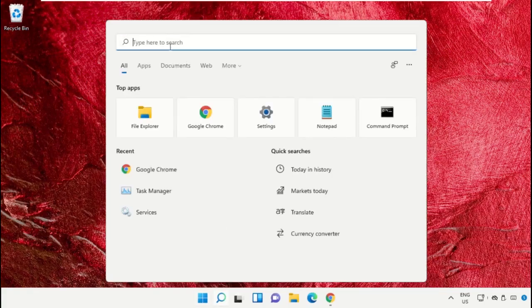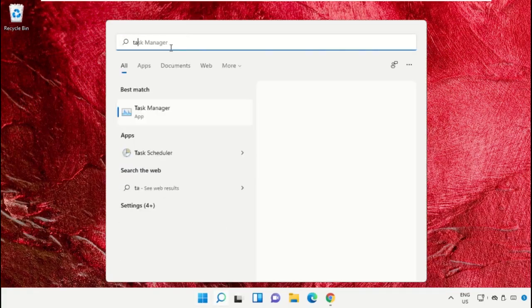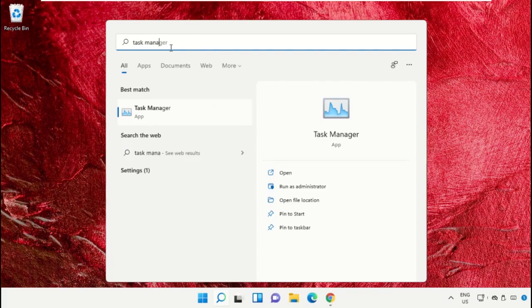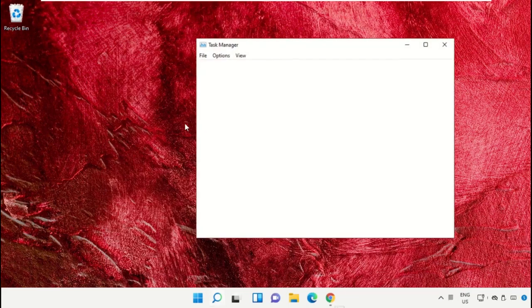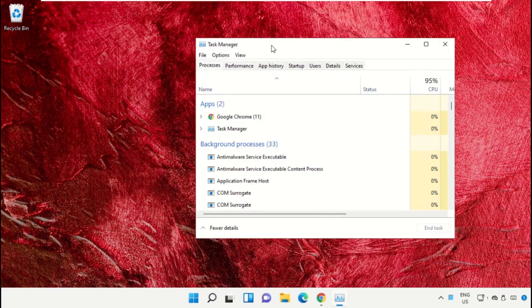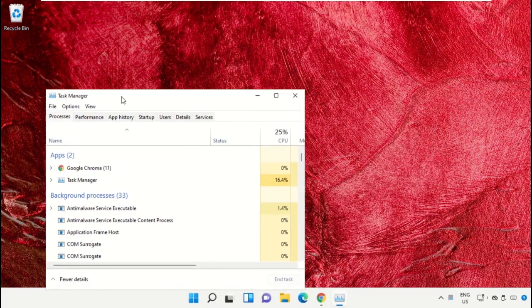Click on the search bar and type 'task manager'. After that, click here to open it. Select 'Run as administrator'.